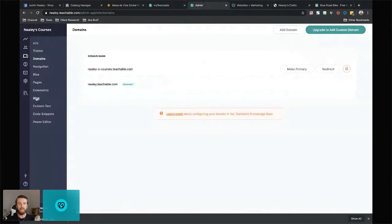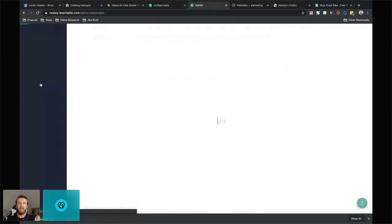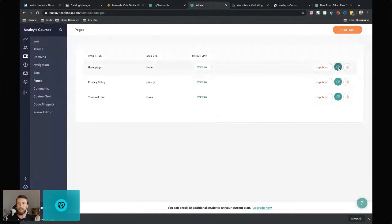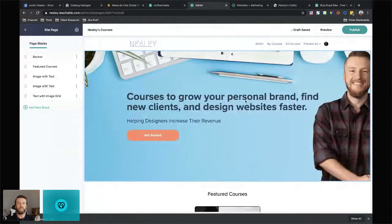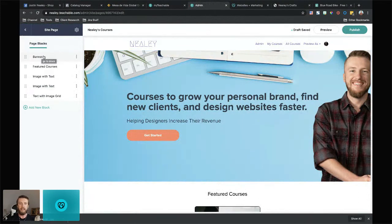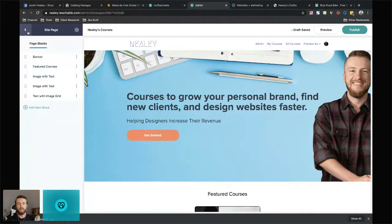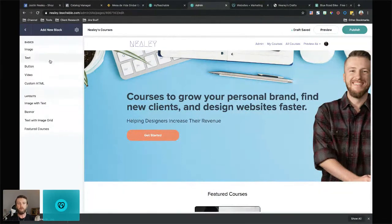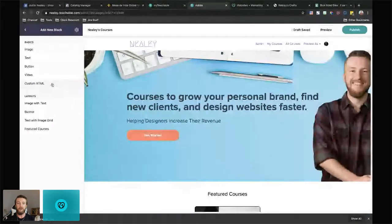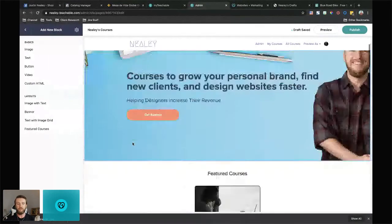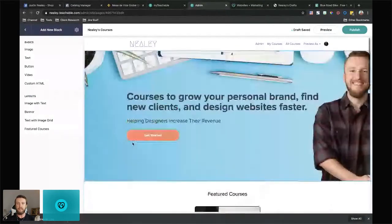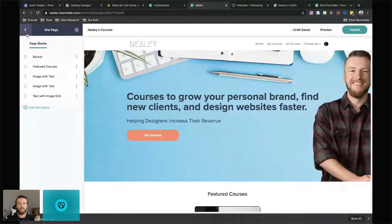I'm going to show you how to edit the actual page — it's primarily a block-based type builder, so it doesn't offer a ton of customization but it's pretty easy to go through. I threw in some random things — 'grow your personal brand, find new clients, design websites faster.' To edit, you just click the banner on the left and add your content. To add new sections, you go to 'add new block' — there are a couple of options, and I like that there's a custom HTML option for those of us who started with HTML, CSS, and JavaScript before WordPress. You can add that in here, which is a nice touch.